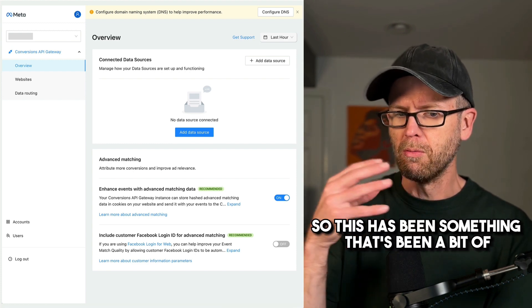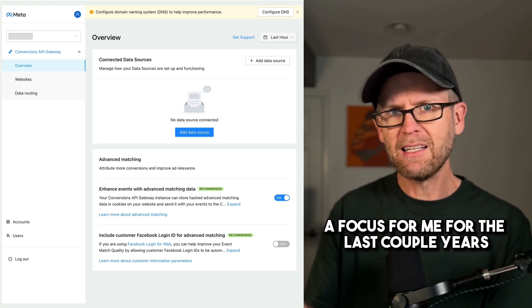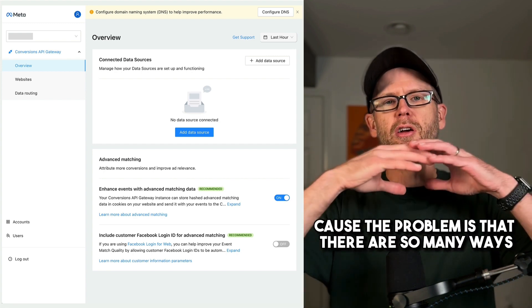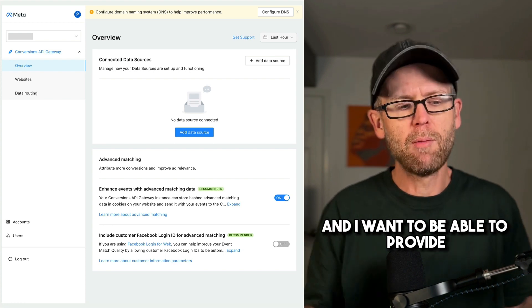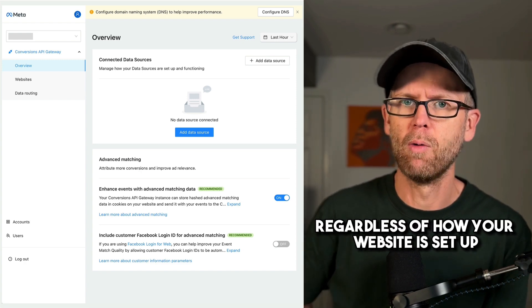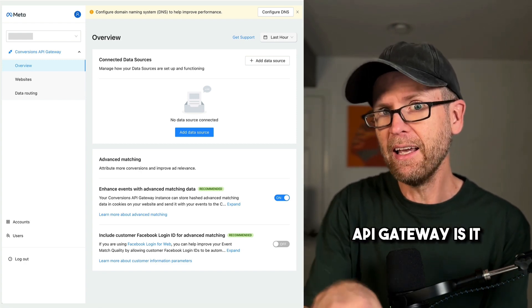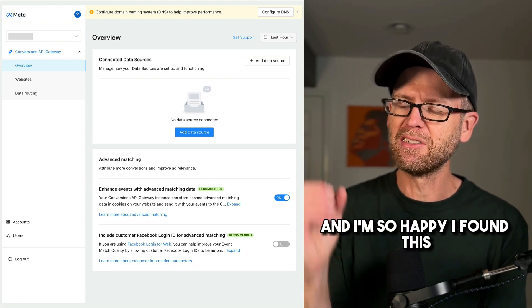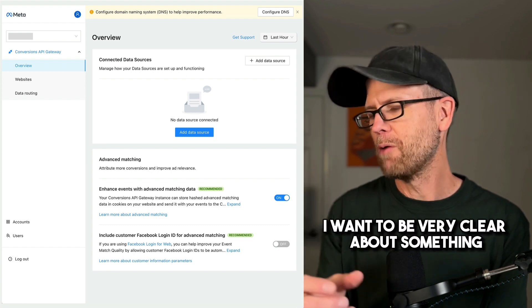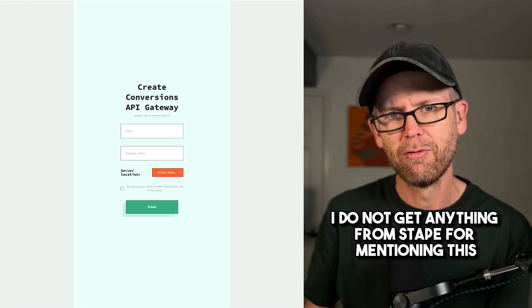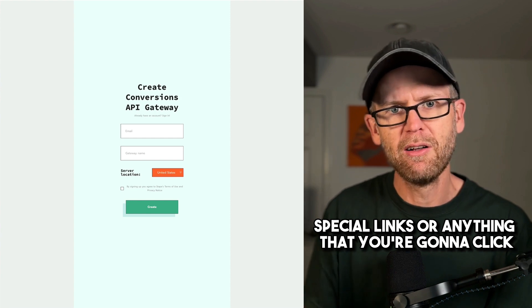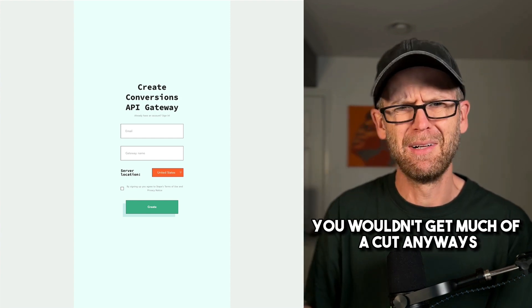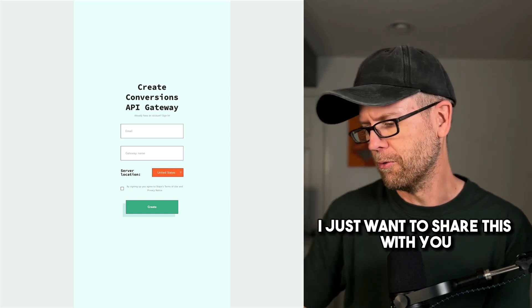So this has been something that's been a bit of a focus for me for the last couple of years. What is the best way? Because the problem is that there are so many ways to set up the conversions API, and I want to be able to provide one primary way that really anyone can use, regardless of how your website is set up. API Gateway is it, except for the cost. Now, there is an exception, and I'm so happy I found this.